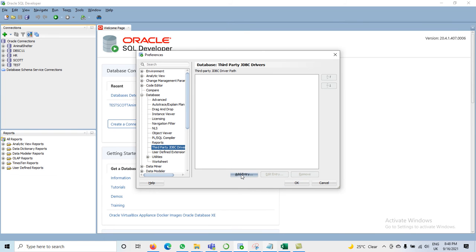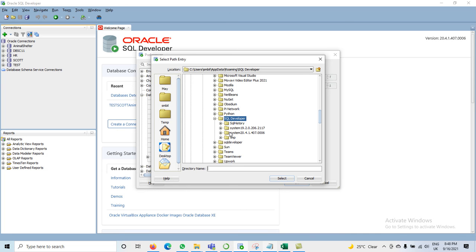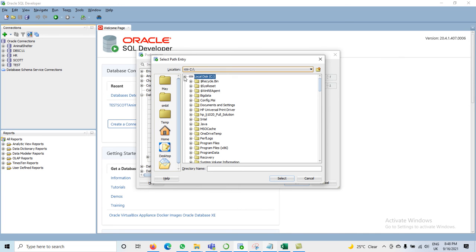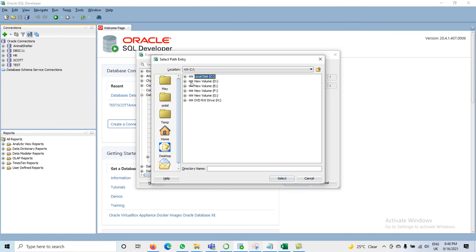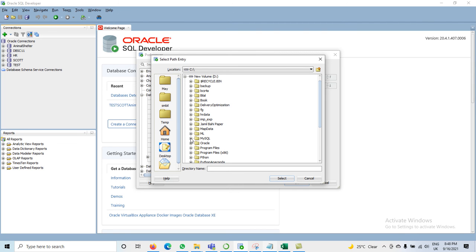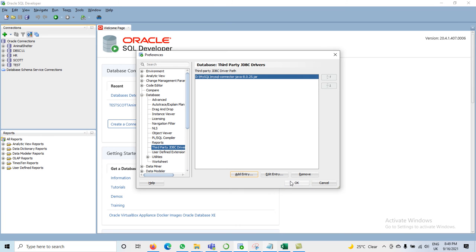When we click on Add Entry, we have to select it from the desired location. It is not in the C drive — it is in our D drive. In the D drive I have a folder named MySQL, and inside it is MySQL Connector Java 8.0.25. Select this directory and click Select, then click OK.